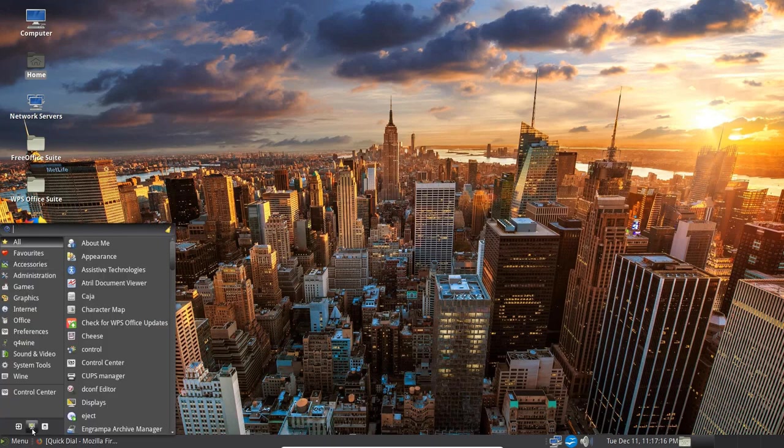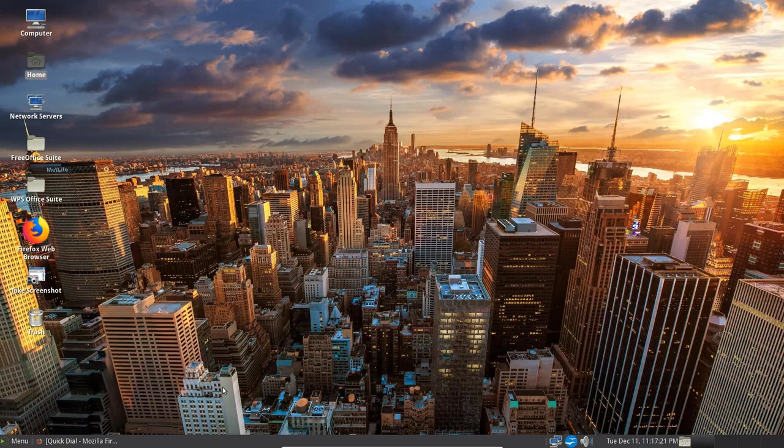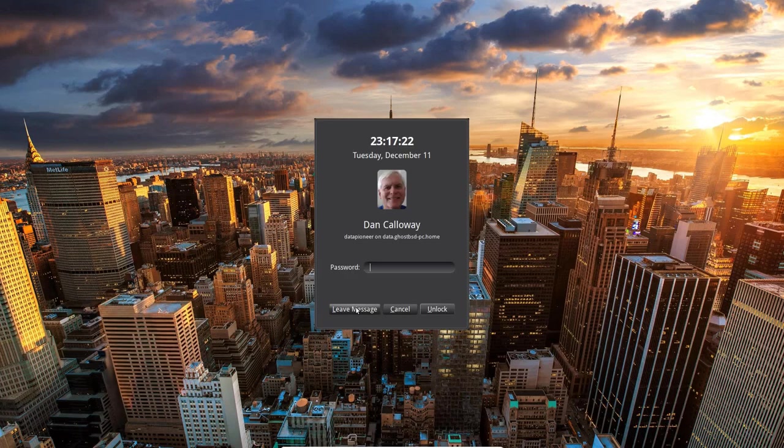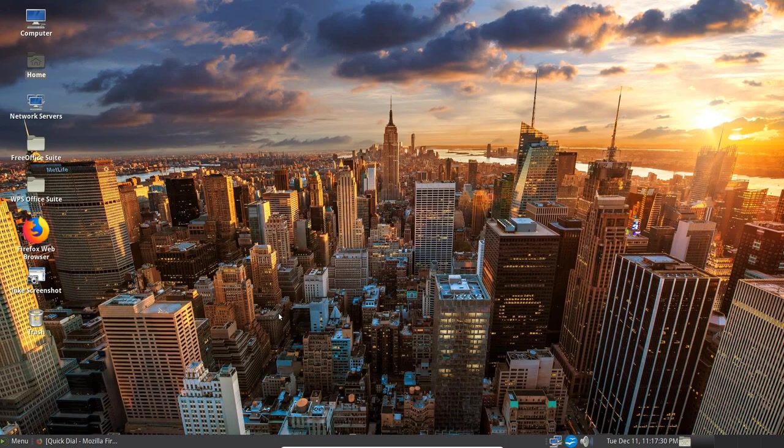So under the menu again. Let's go up. And see here that we've got. We can lock the screen. We can put in the password for Dan Calloway. And we can get back in then by unlocking it.